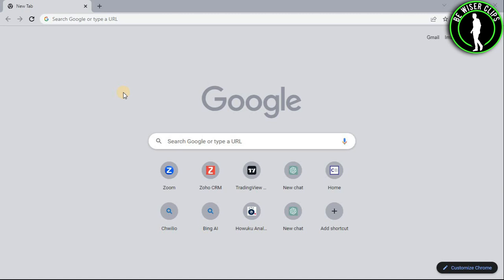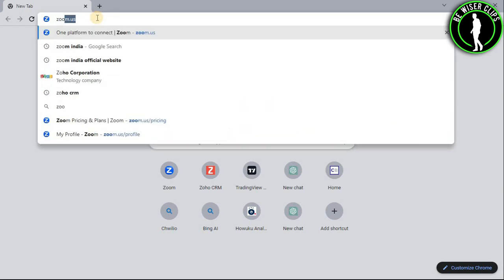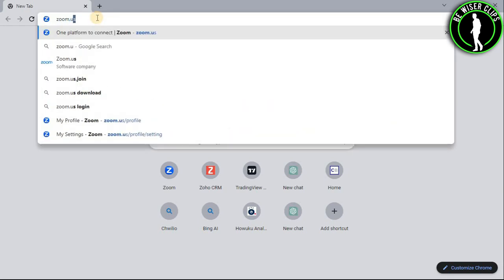So for that, you will need to open any web browser on your computer and then search for zoom.us.